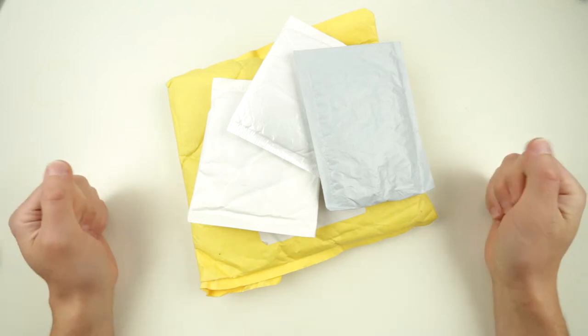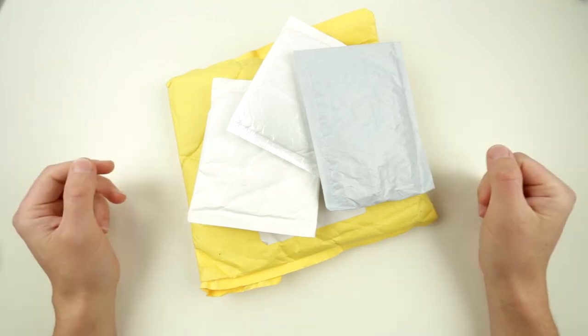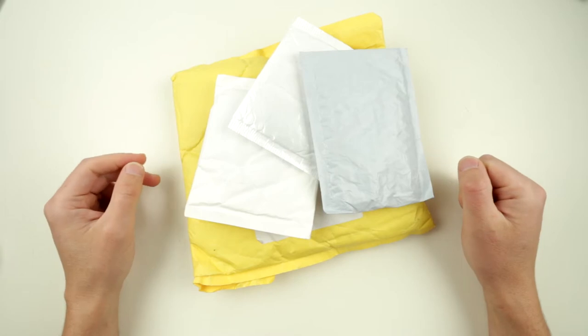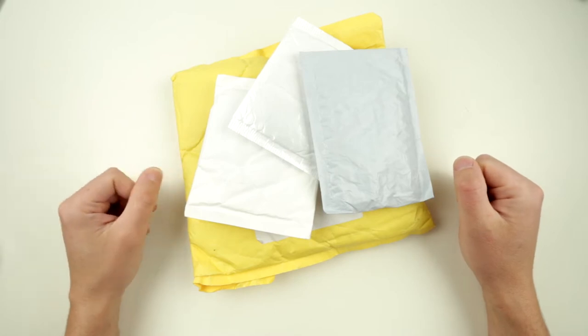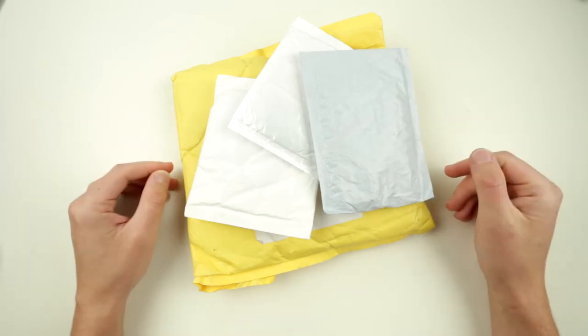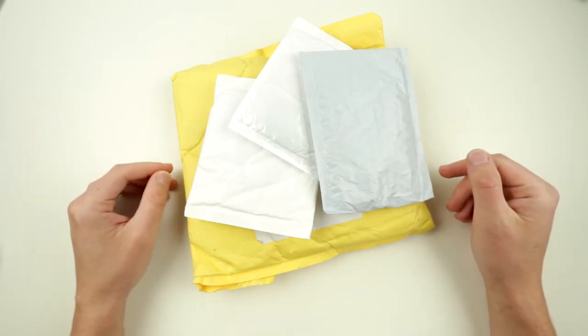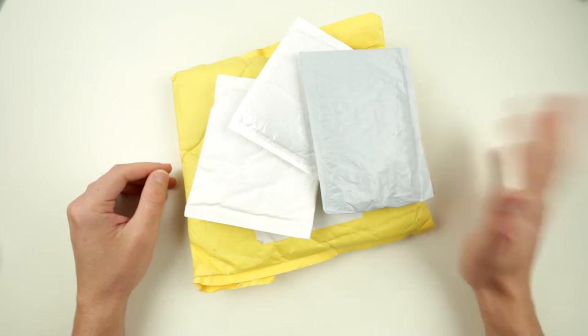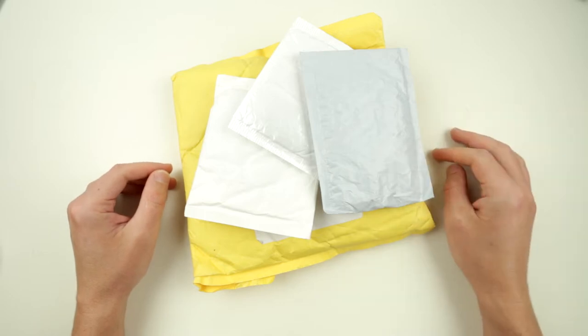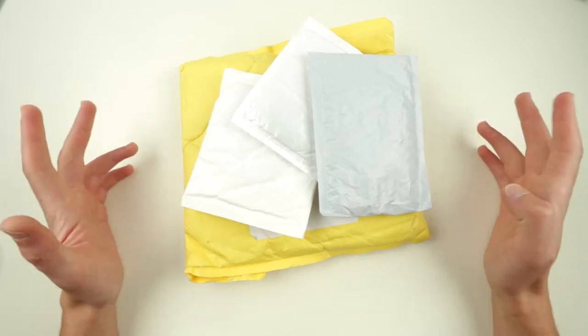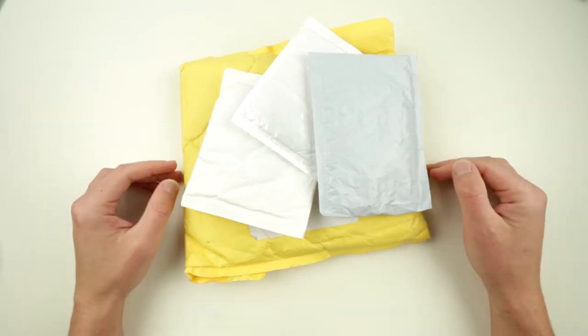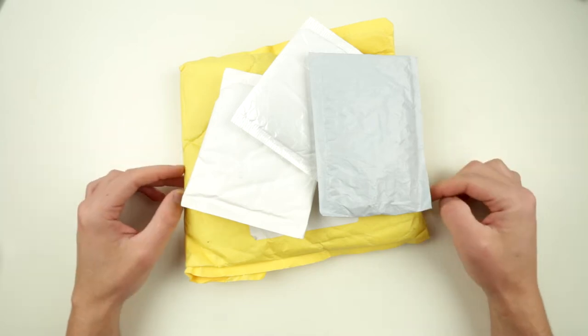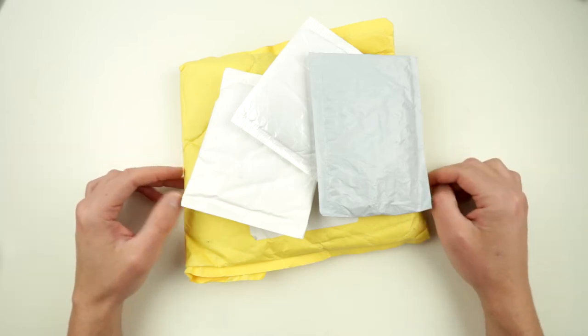Hello friends. Today I decided to do a mini mailbag. I was on vacation and when I came back there was a whole bunch of little packages in my mailbox. Let's open those in front of the camera and see what they are, maybe there's something cool there.